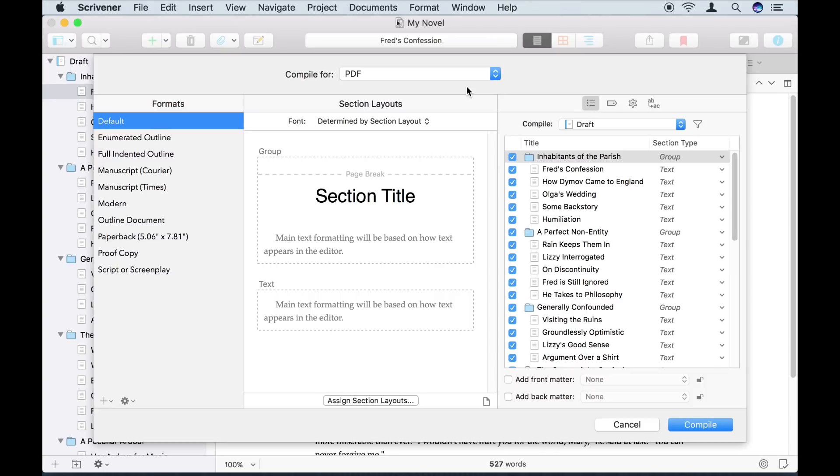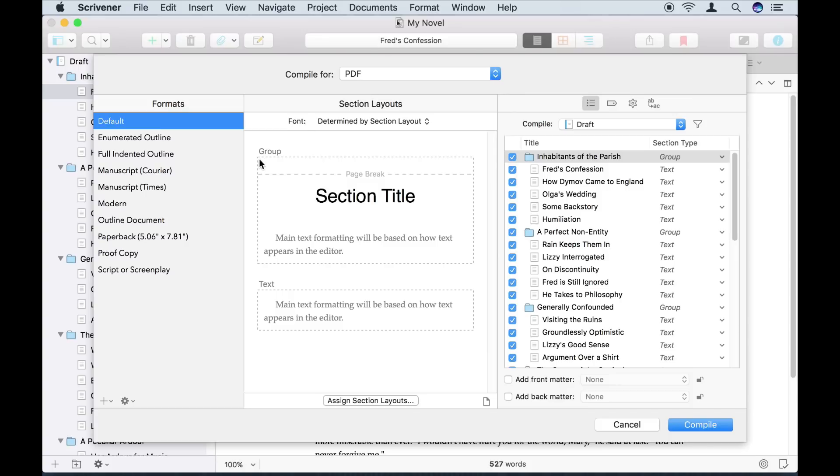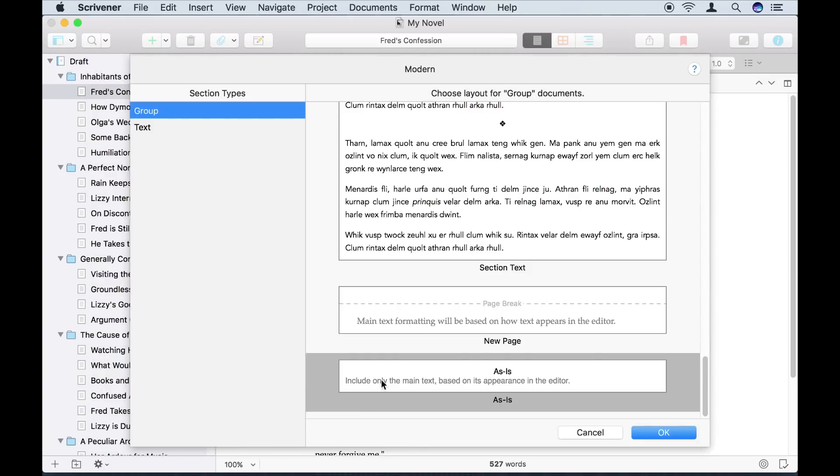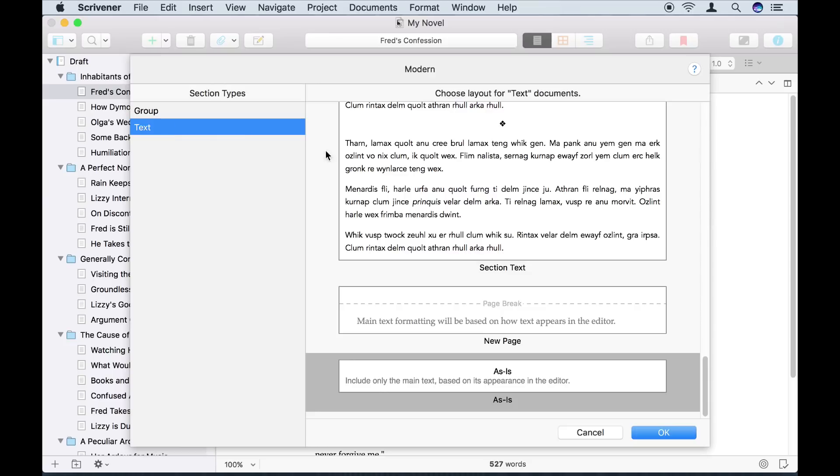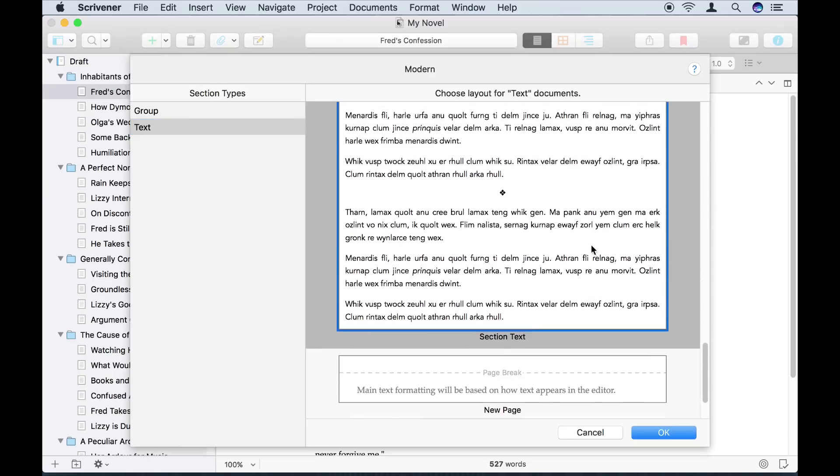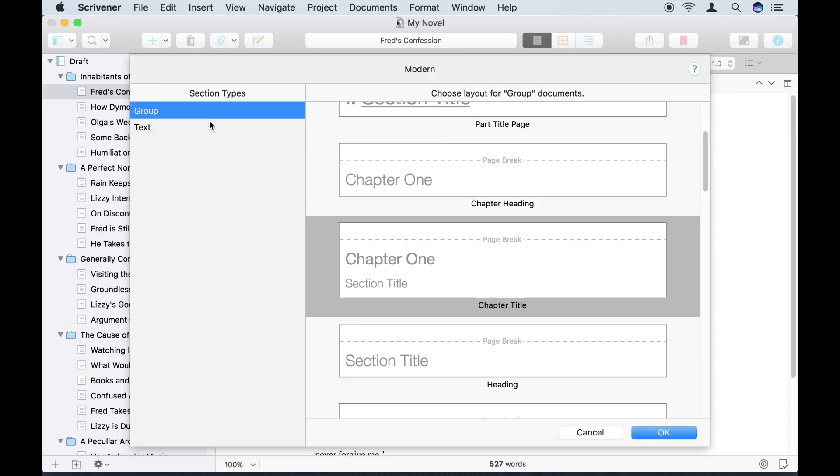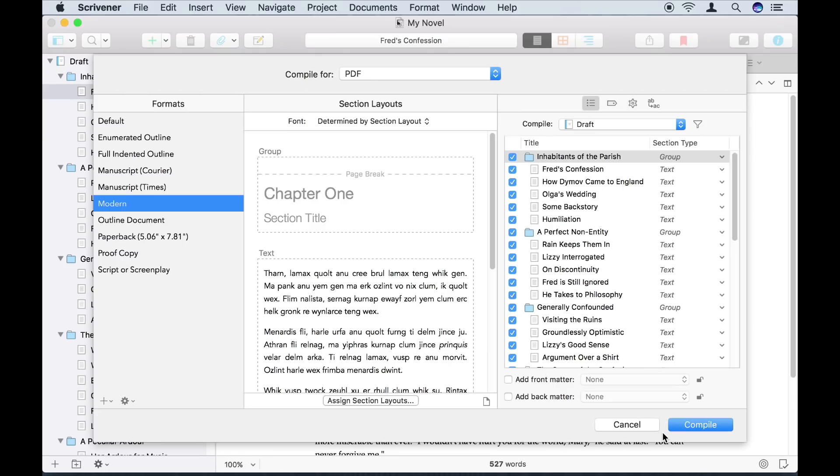I choose how I want the manuscript to look using these options on my left. For sharing with my friend, I'm going to choose the modern format. Now I just tell Scrivener how the parts of my manuscript should look. I want groups to be shown as chapter titles and text sections to appear with breaks between them. In your own projects, you might have all sorts of different groups and text sections which all need formatting differently. That's easily done, but we won't get into that here. Now I just compile.